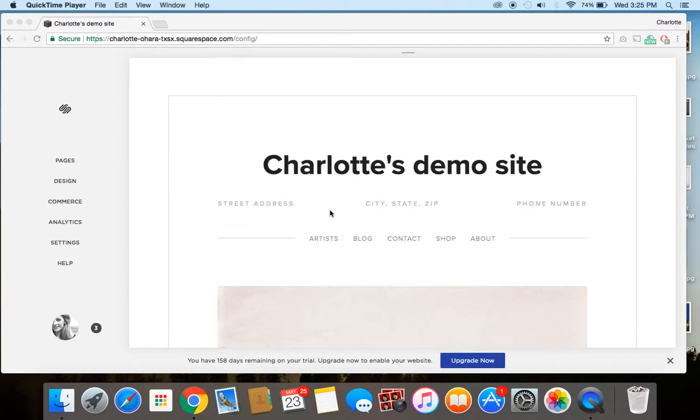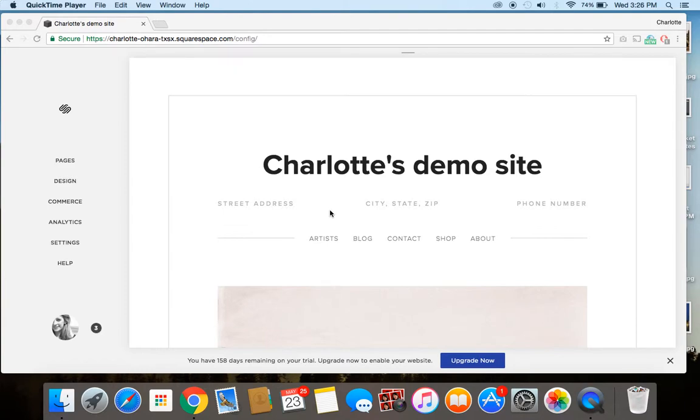This could be the website or business owner working on things, but also being supported by a content writer or a social media person or marketing team or their designer, their developer. Maybe even like an intern is going in and tinkering around on stuff on the back end of the site.